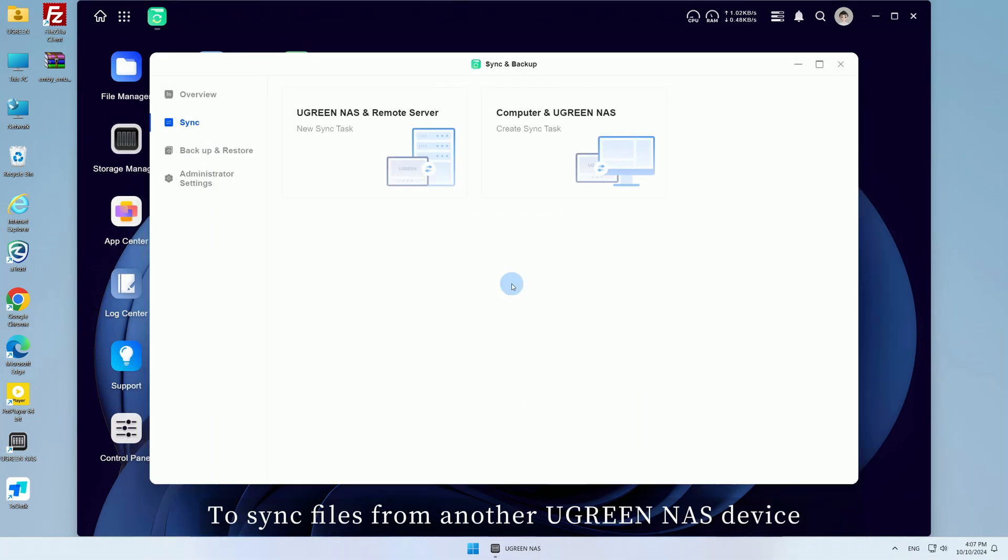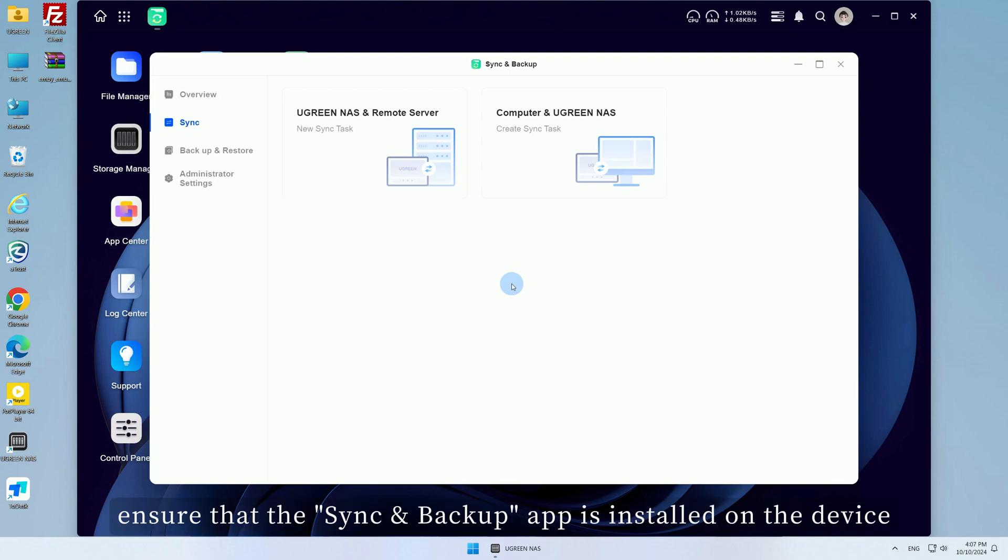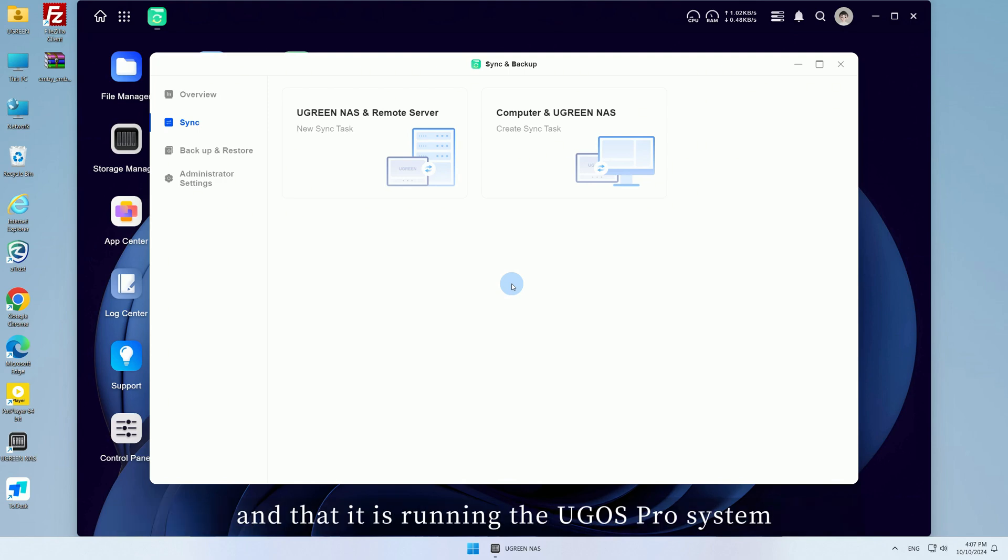To sync files from another Ugreen NAS device, ensure that the Sync and Backup app is installed on the device and that it is running the UGOS Pro system.